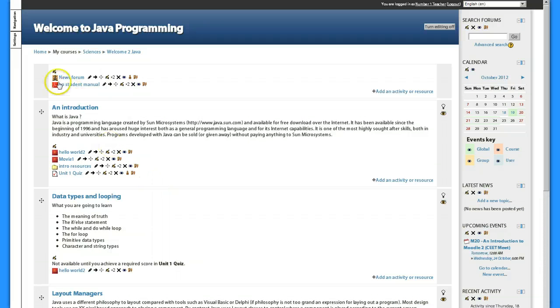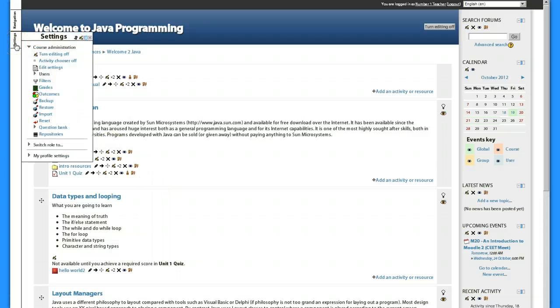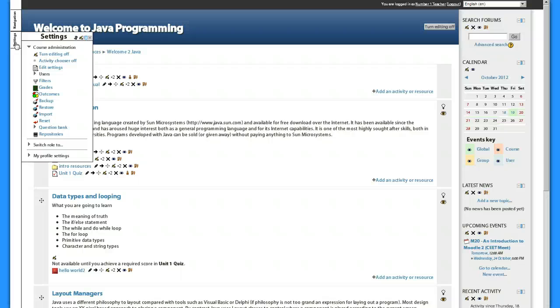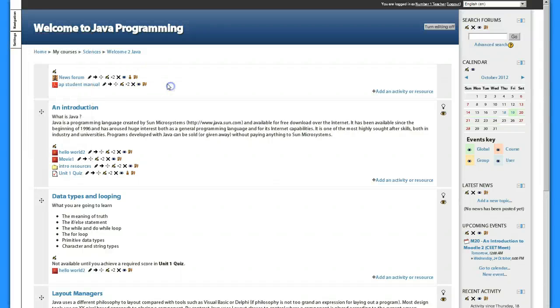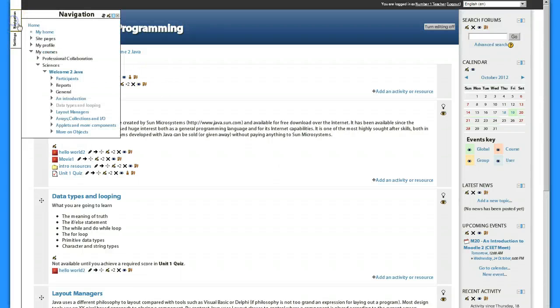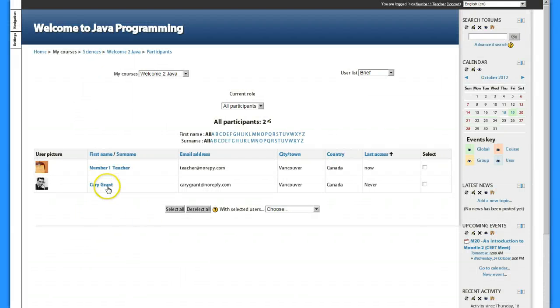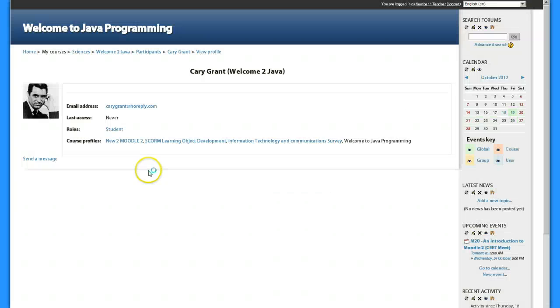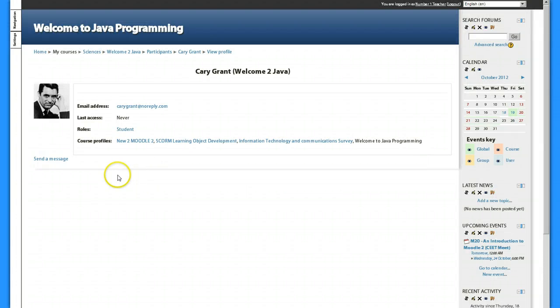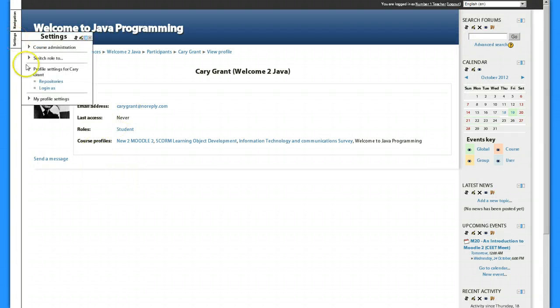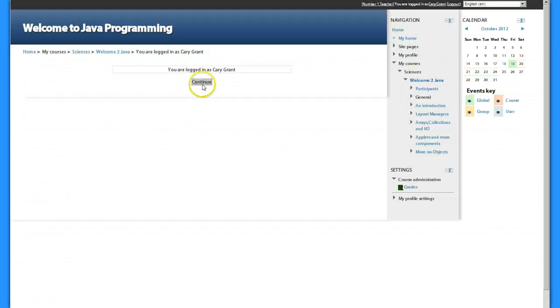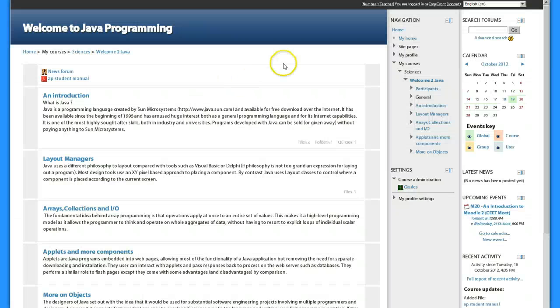So I'm going to log in as one of my students. I've allowed, I've changed a setting in my course, the teachers can log in as their students. So I'm not just switching my role, but I'm actually going to log in as one of my students. I'm going to do that by going to my navigation, I'm gonna go to participants, and here's Cary Grant, my one and only student. Under my settings with his profile showing I can log in as him. It says you're now logged in as Cary Grant.